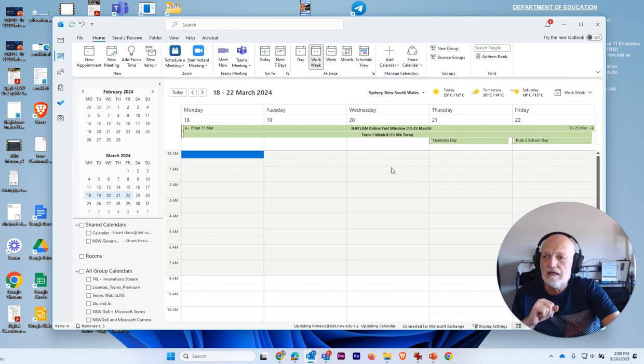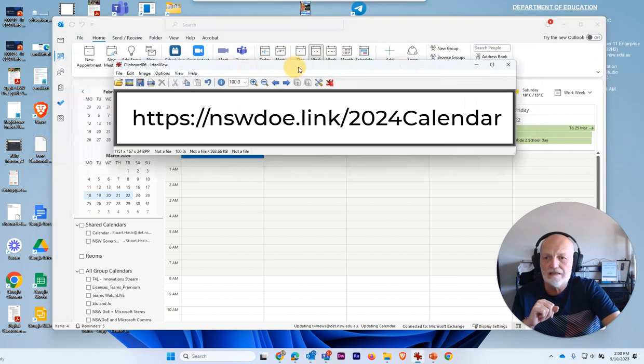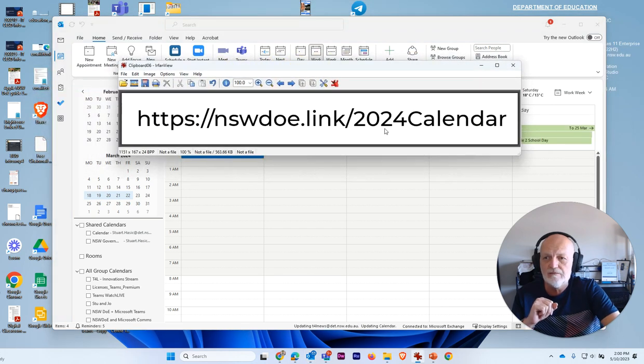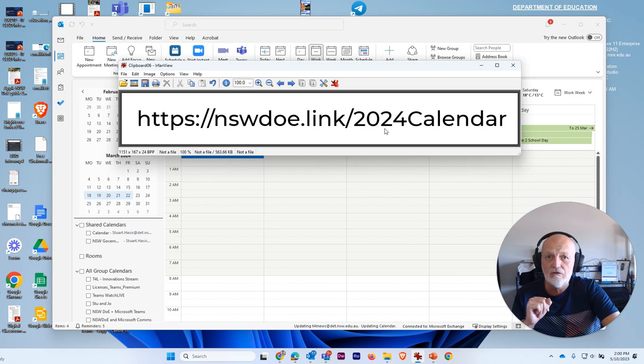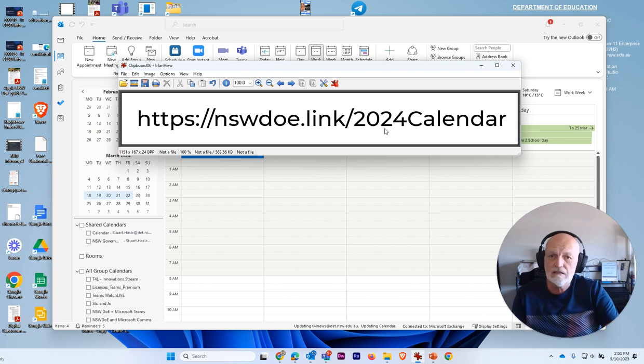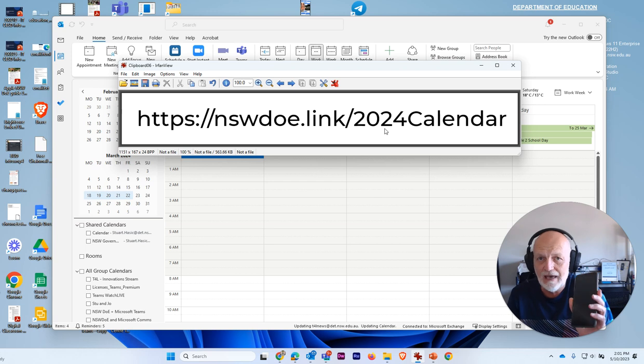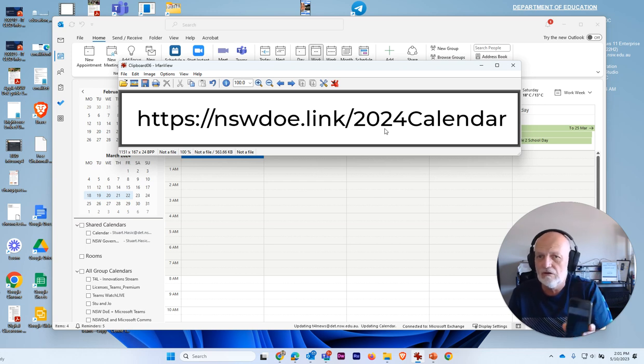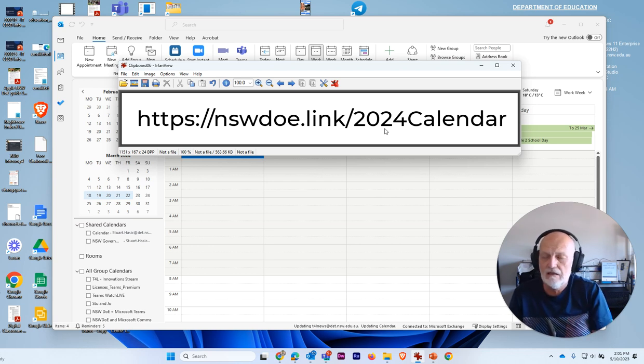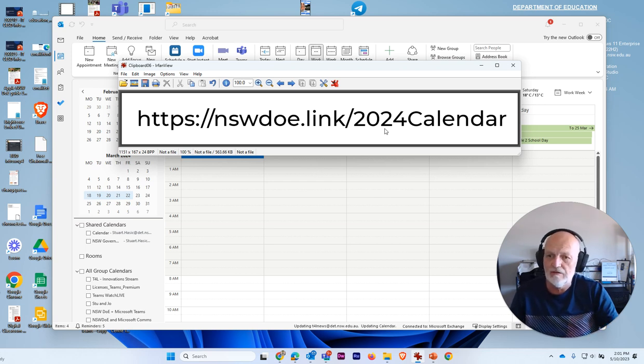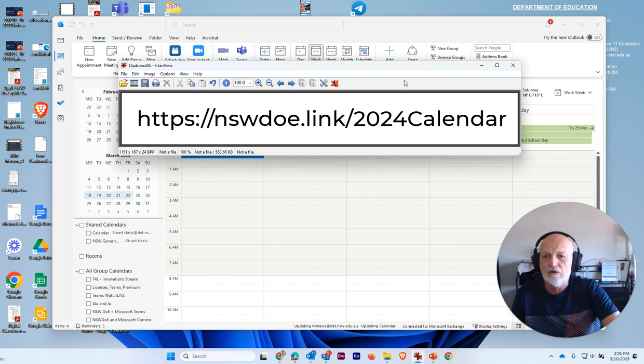So that's it. All you have to do is download that CSV file from this magic link, import it using Outlook for Windows. And what you'll find is that all of those dates will automatically appear if you have Outlook on your phone, on your iPad or other mobile devices, all those dates will automatically be there.